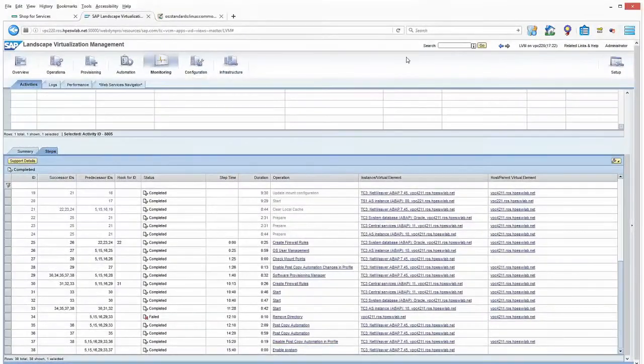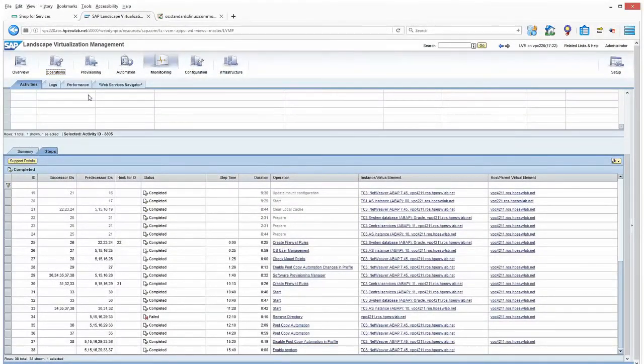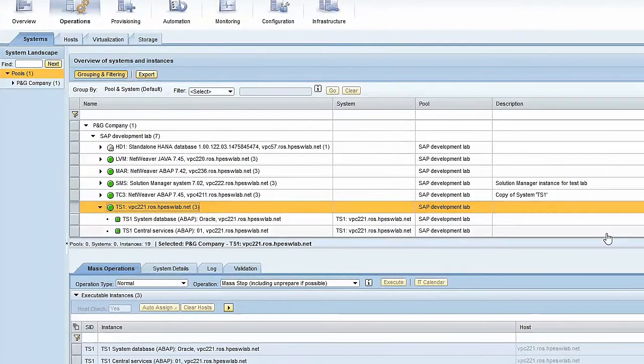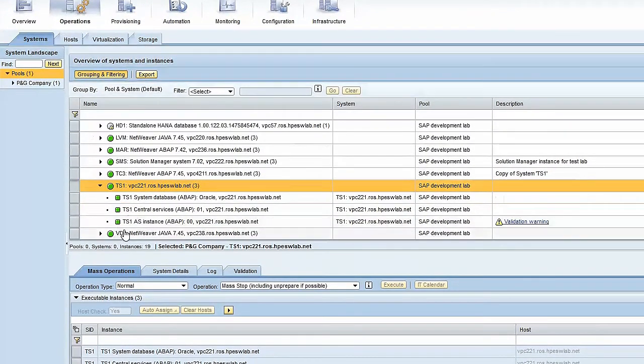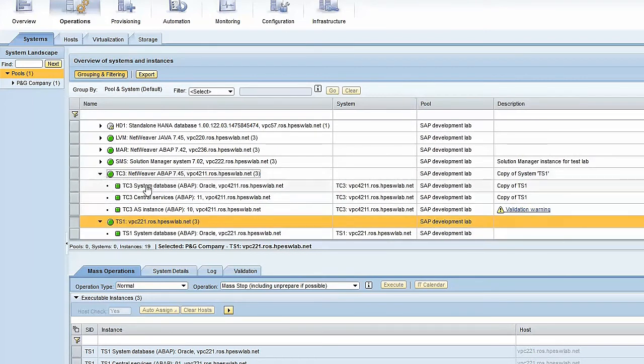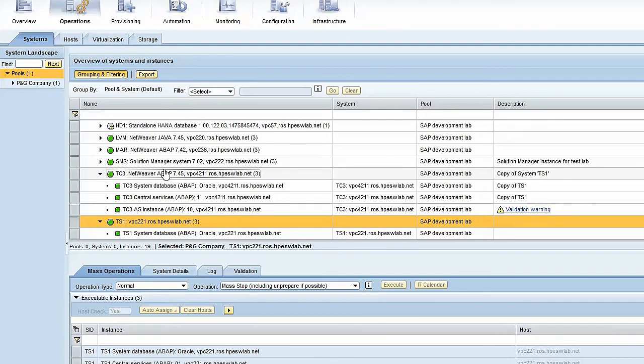If I switch to the operations view, you can see the tiers. For one system, it was an SAP NetWeaver on Oracle system. Here, it is TC3, which is the copied system. They're all active, live, and available now for the customer to log in.